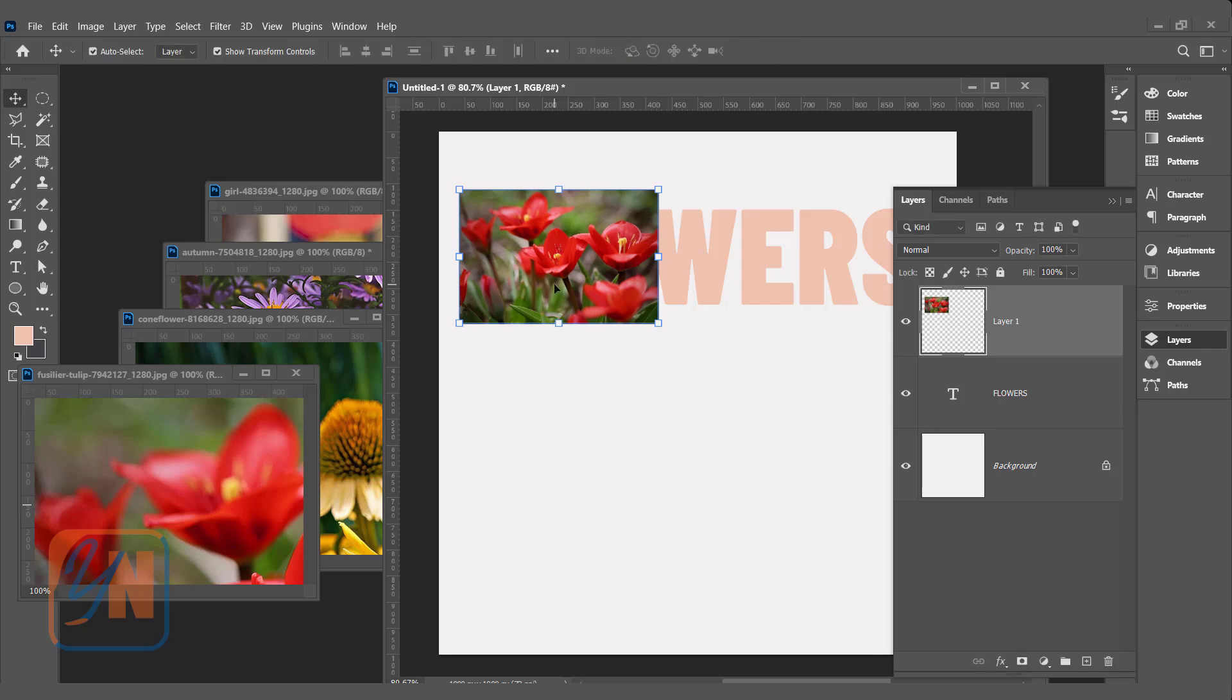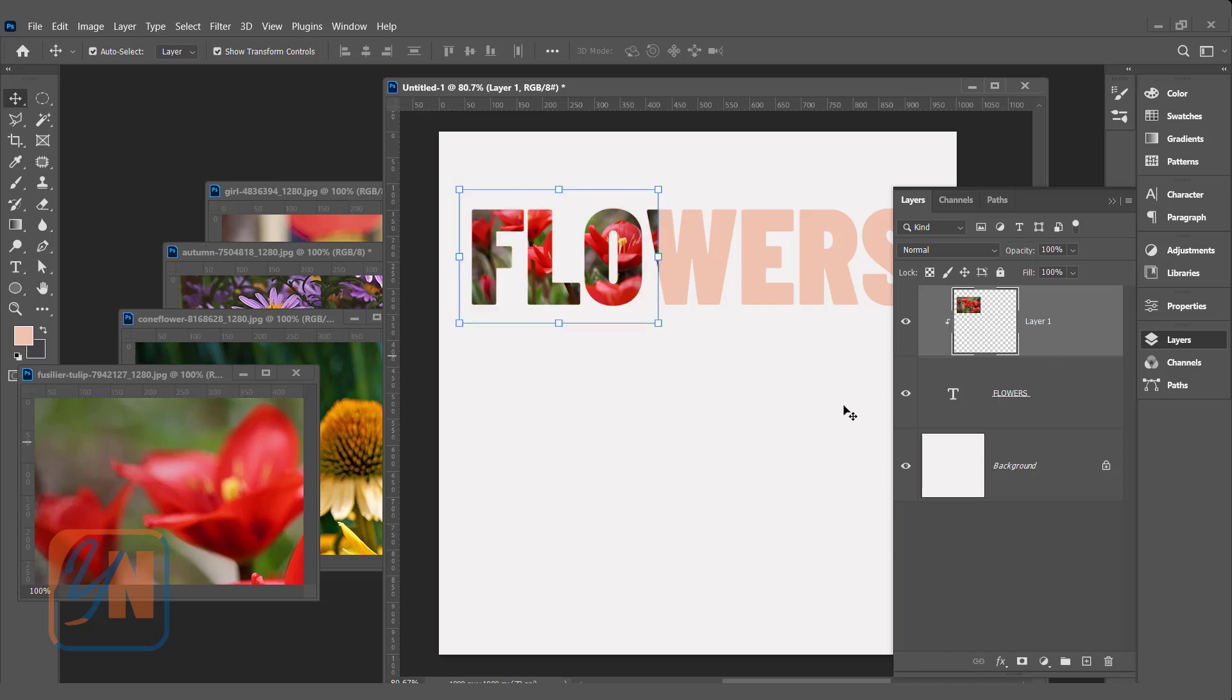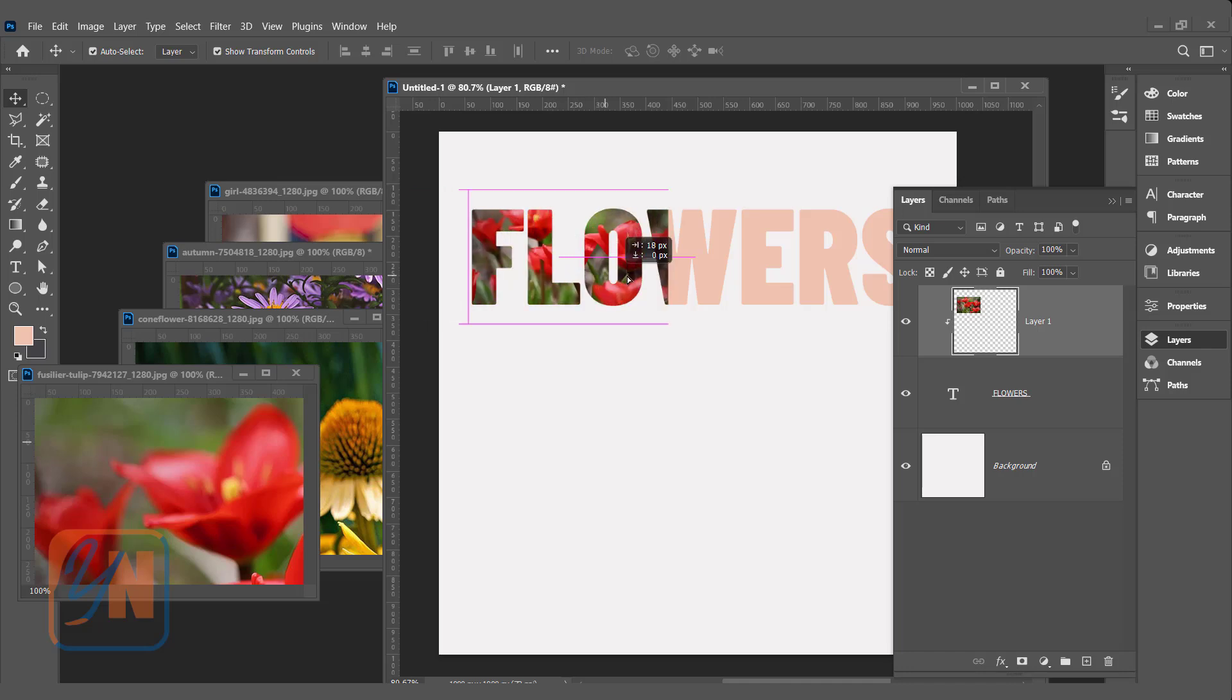Hit enter. The flower layer is selected. Just bring your mouse in between the two layers, flower and layer 1. Press Alt key and clip. Now the image is clipped inside, and if we click on the image we can relocate the way we want.